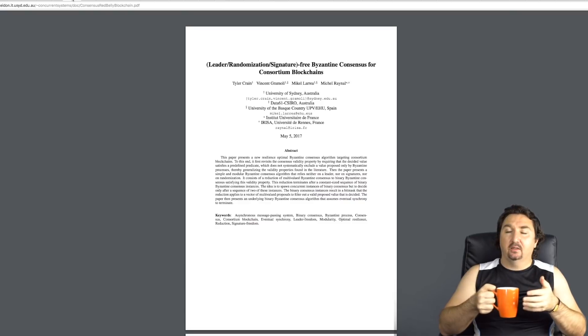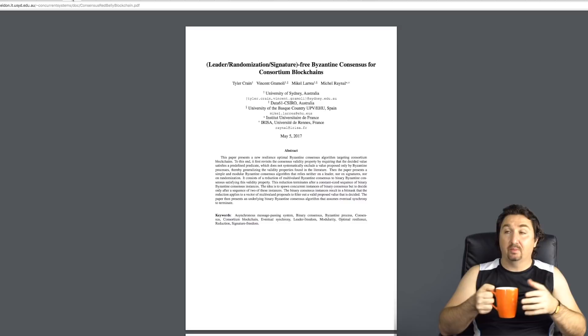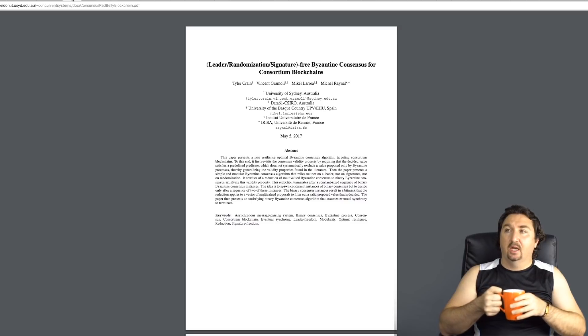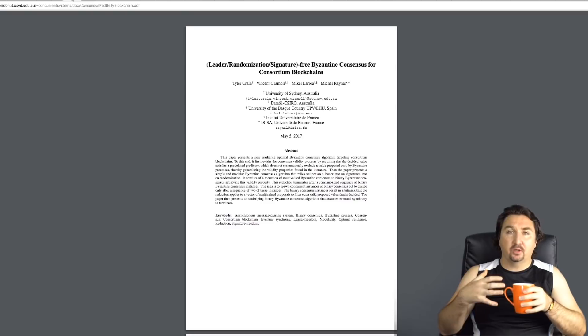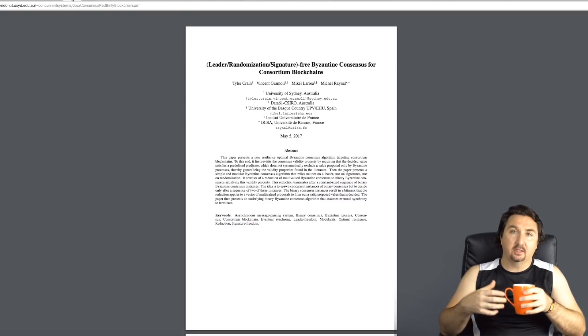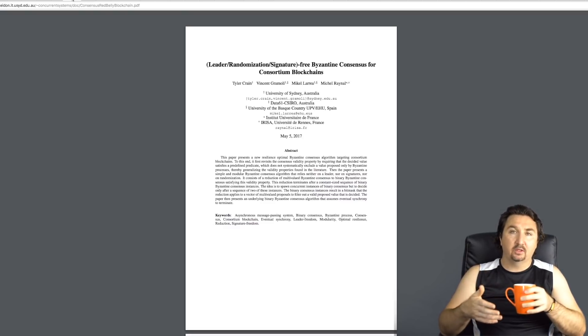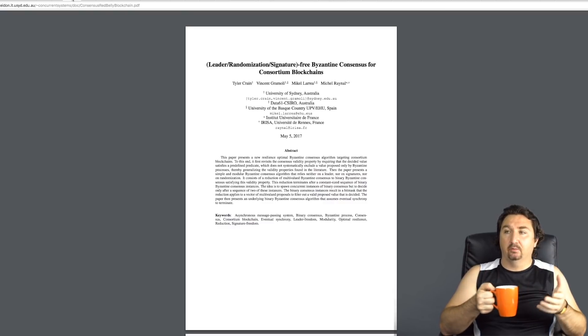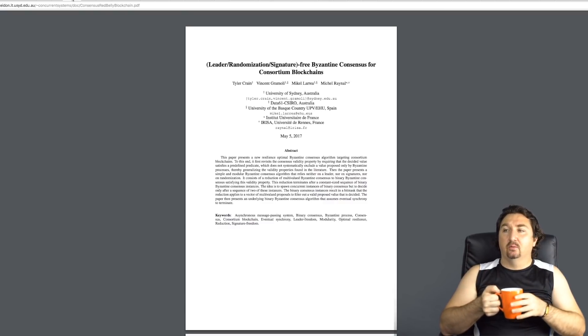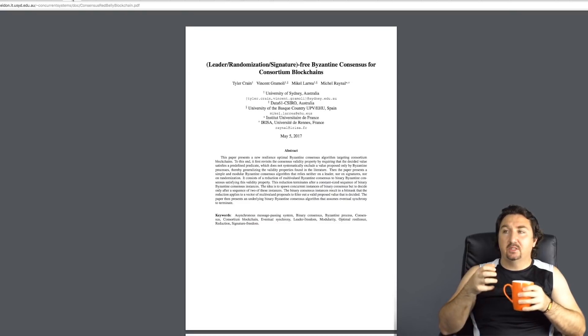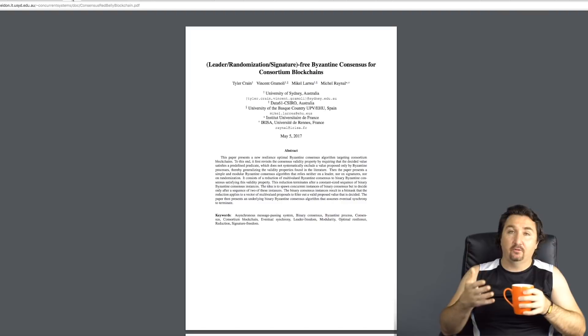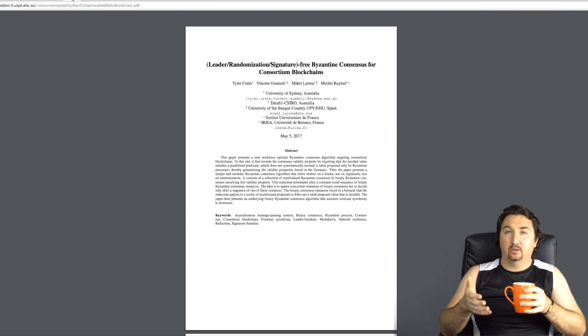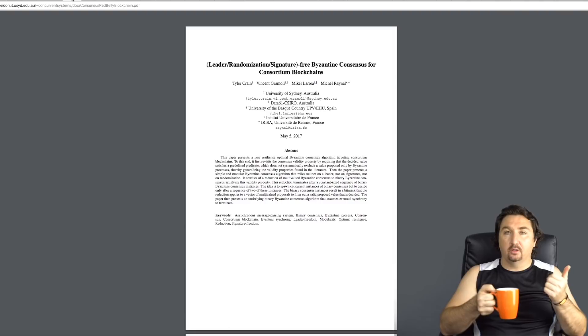The next thing I wanted to show you was actually a really important research paper that was published by the team and it was all about how this particular consensus that they've come up with, being the Byzantine consensus for the Red Belly Blockchain, they explain how it is so much better for consortium blockchains than the current proof-of-work ones that we see that seem to prevail in many of the different cryptocurrency arenas.